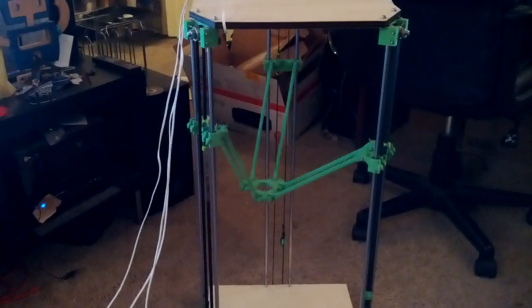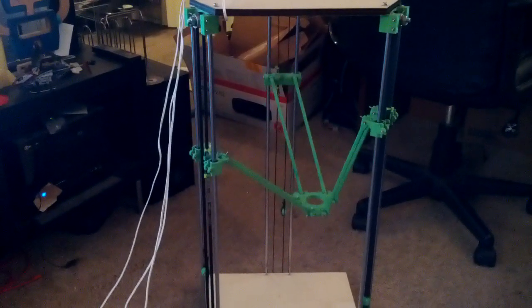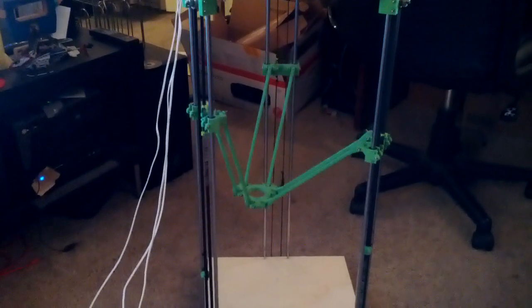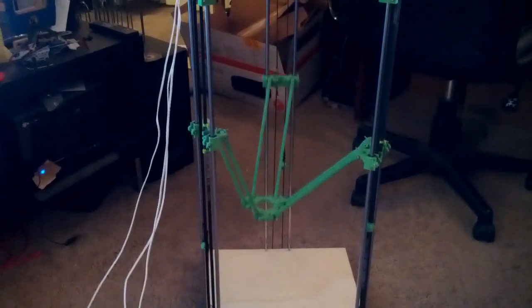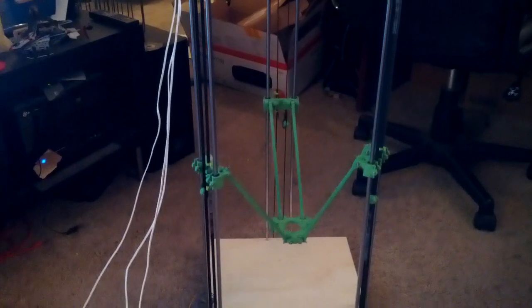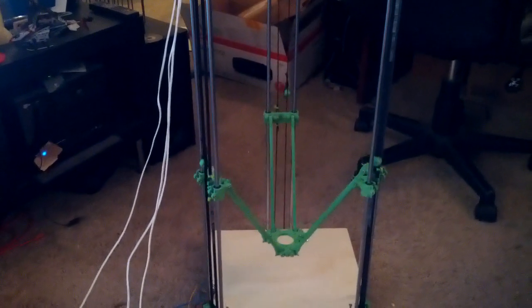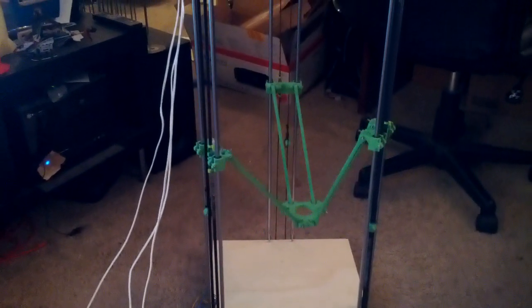And then it repeats. It's a good way to make sure all your bolts are tight, especially if you're using this design for the arms. And then it comes back up.